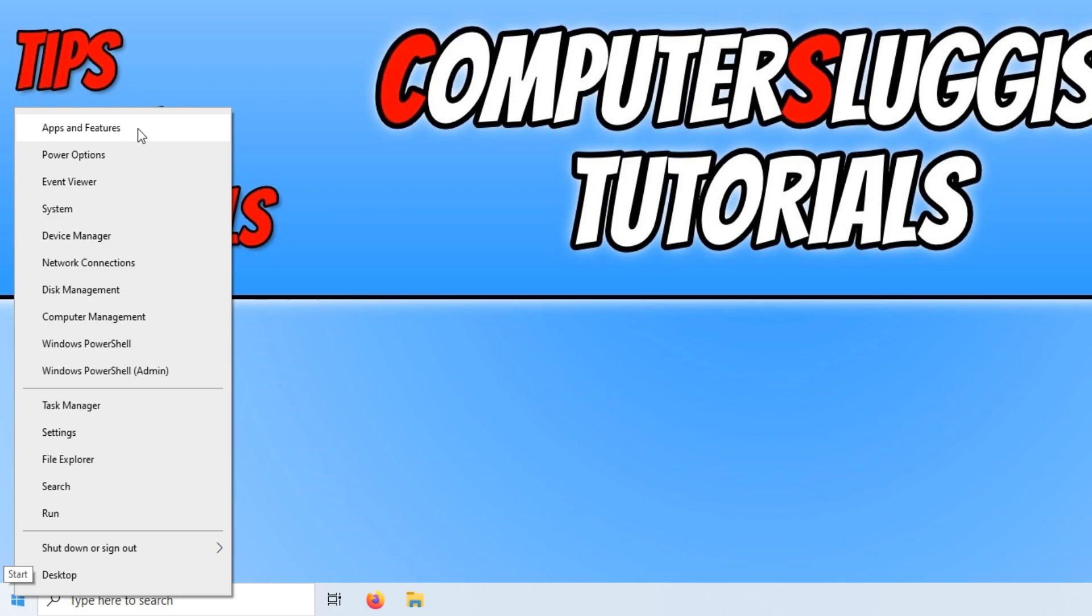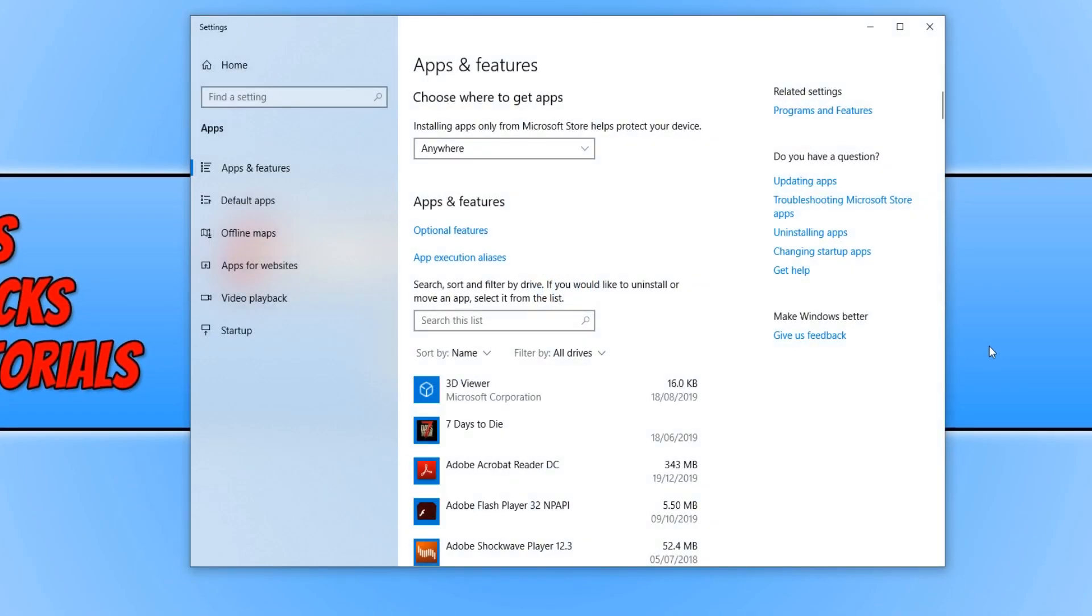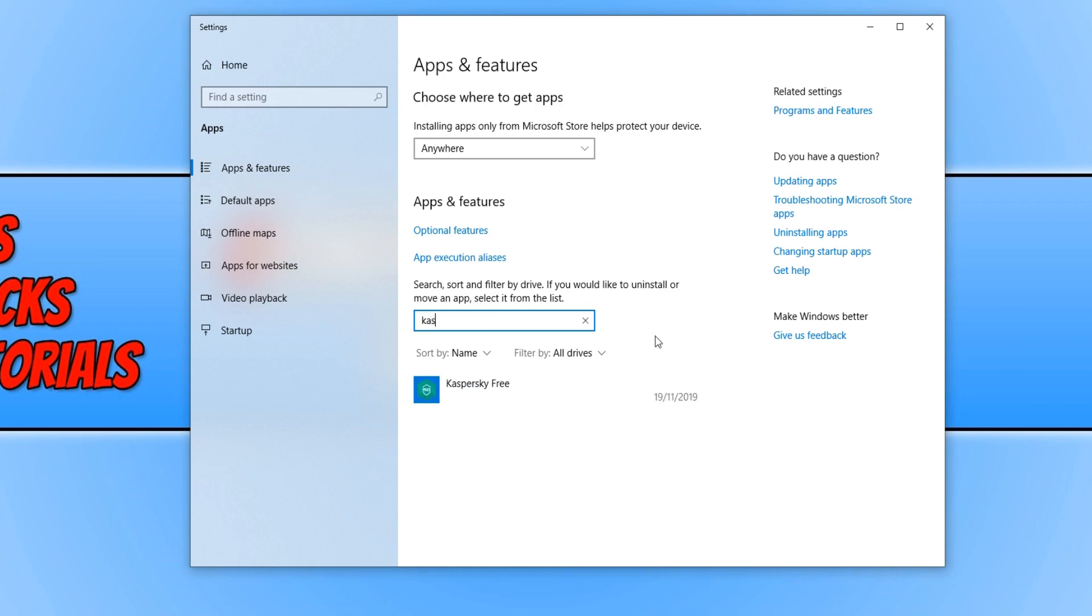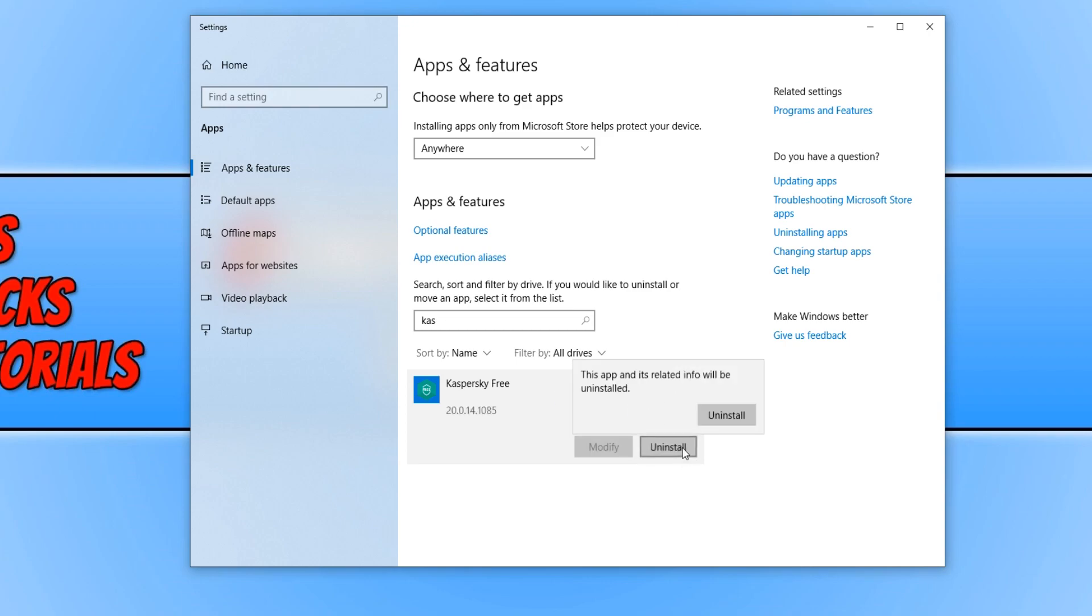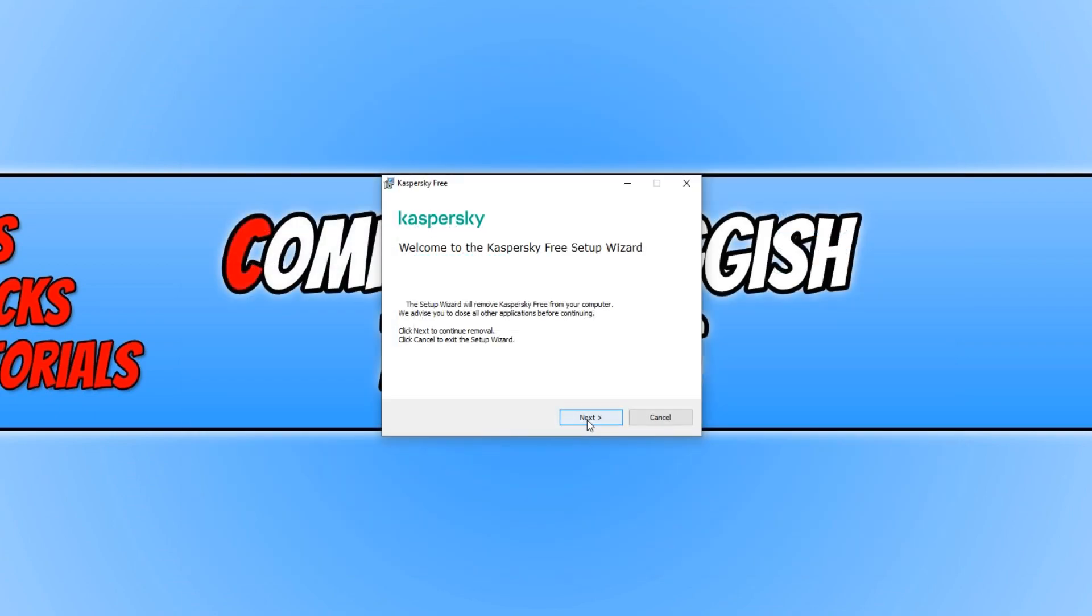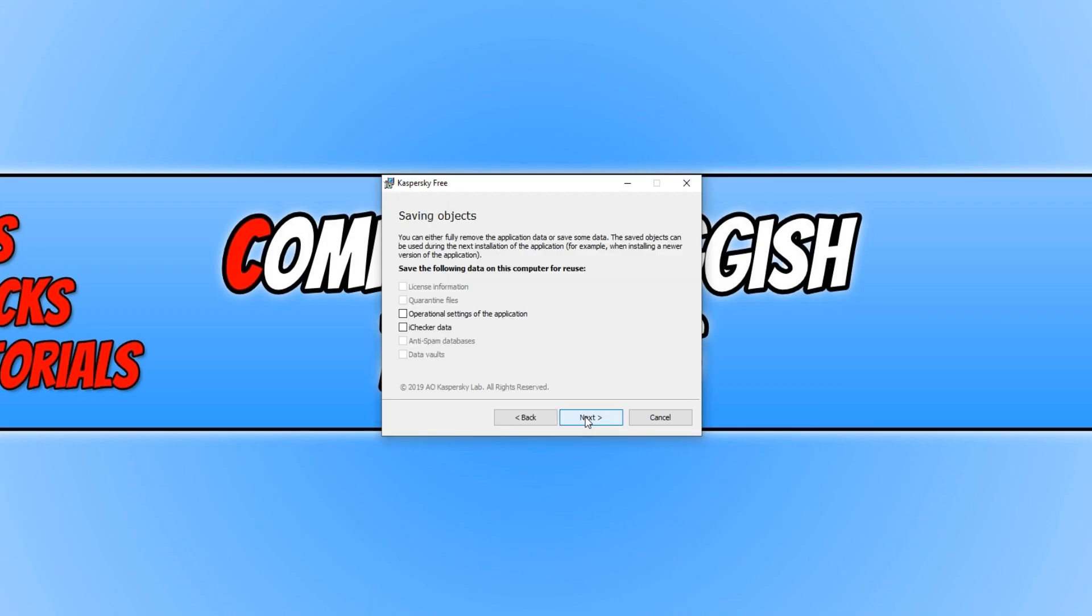You now need to click on Apps and Features, then click where it says search this list and type in Kaspersky. You now need to click on Kaspersky and simply press uninstall, press uninstall again, and click next.